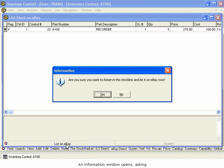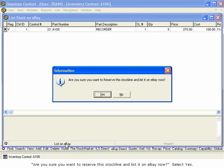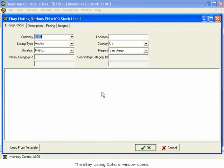An Information window opens, asking, Are you sure you want to reserve this stock line and list it on eBay now? Select Yes. The eBay Listing Options window opens.